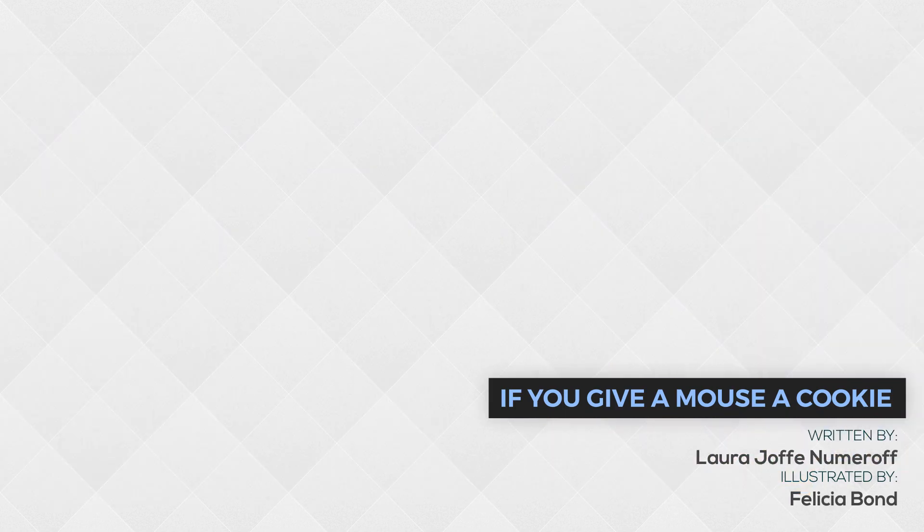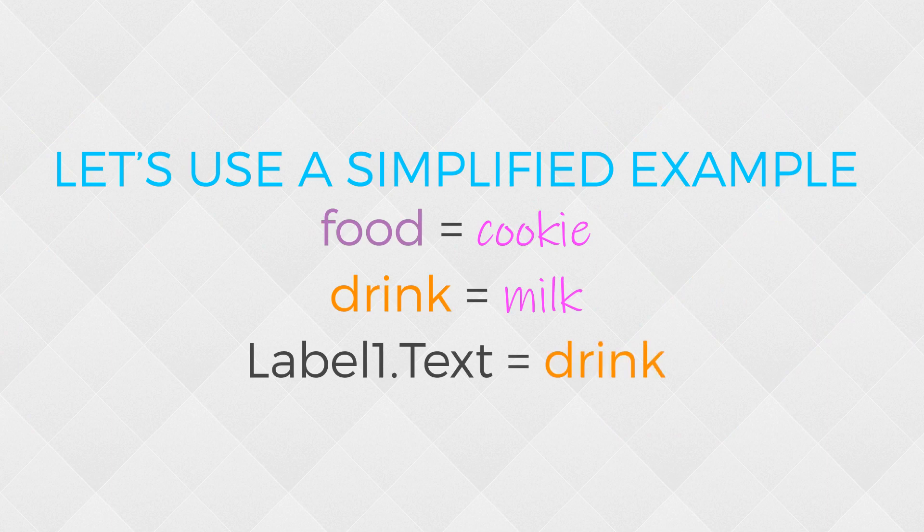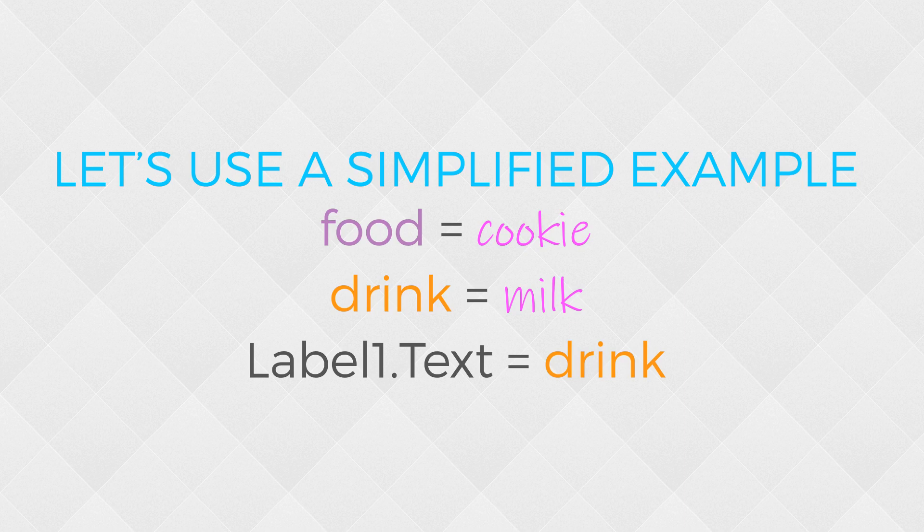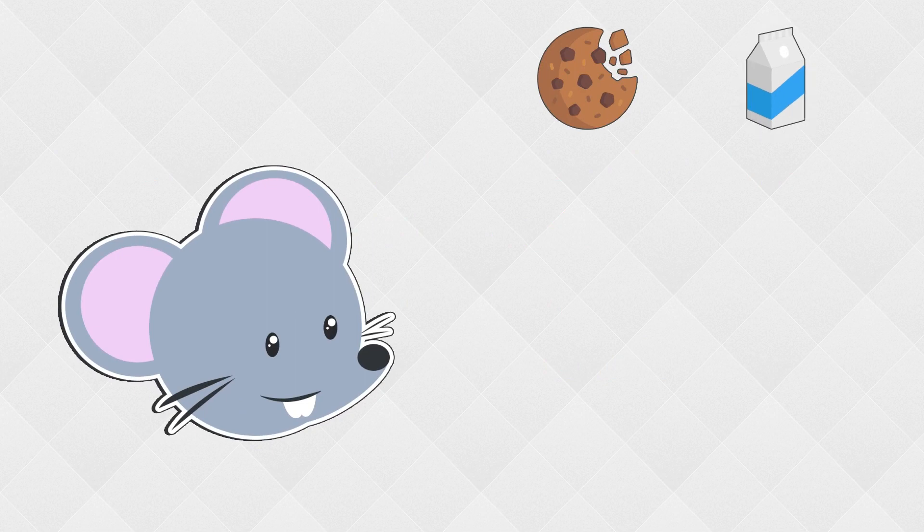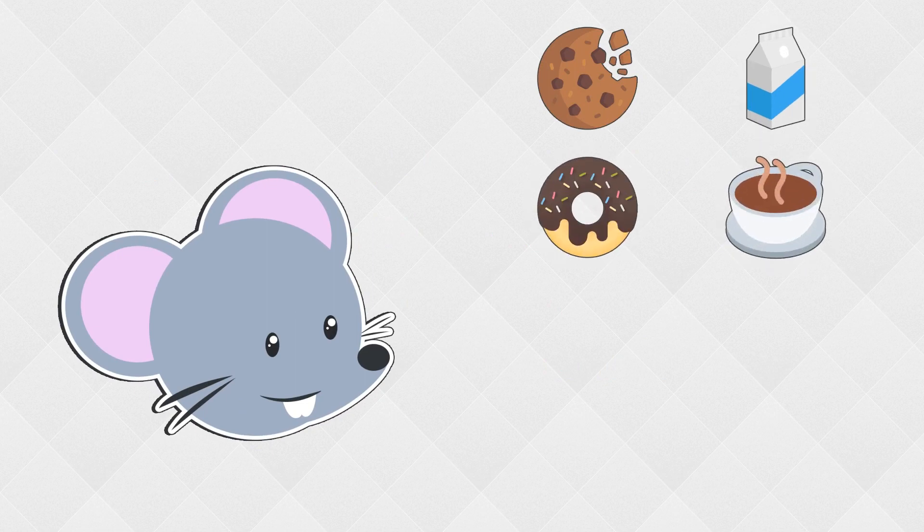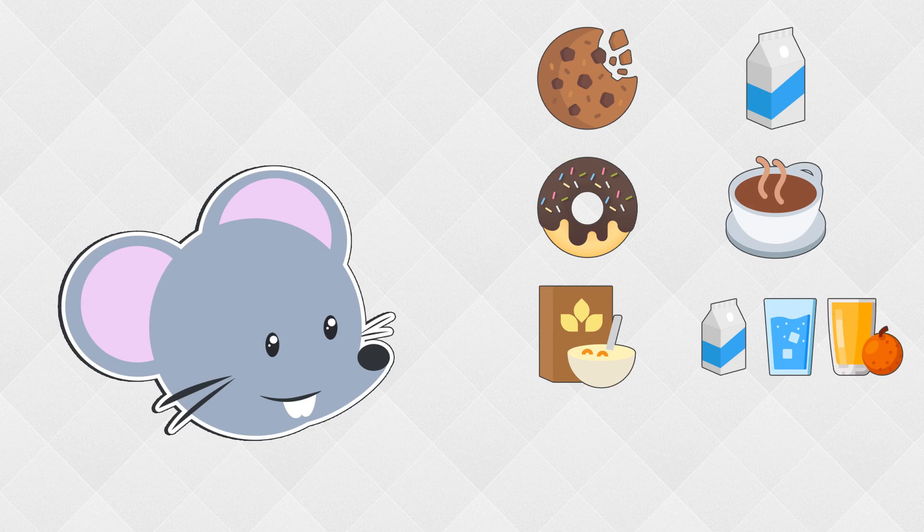Let's use that example to create a conditional statement, but I'm going to simplify the story a little bit and just use a food item and a drink item. We'll pretend that if you give a mouse a cookie, then he'll want a glass of milk. If you give the mouse a donut, then he'll want a cup of coffee. If you give the mouse some cereal, then he might want milk, water, or orange juice. And lastly, if you give him any other food item that isn't a cookie, donut, or cereal, he's going to ask for a napkin, which isn't a drink item, but that's okay.